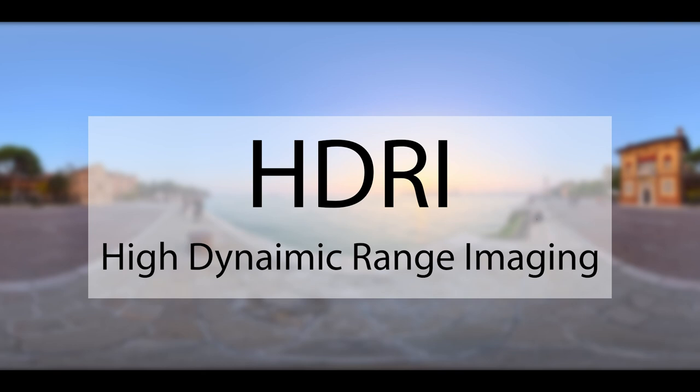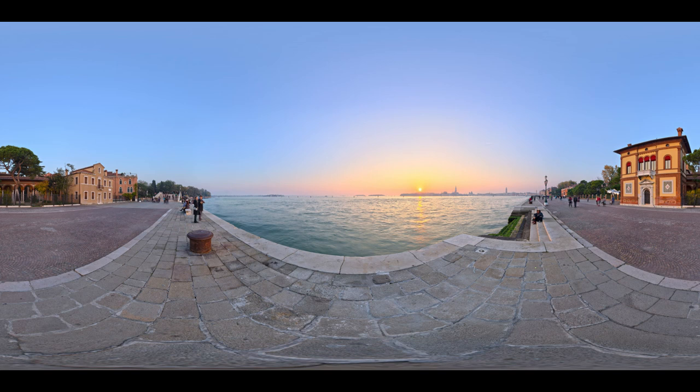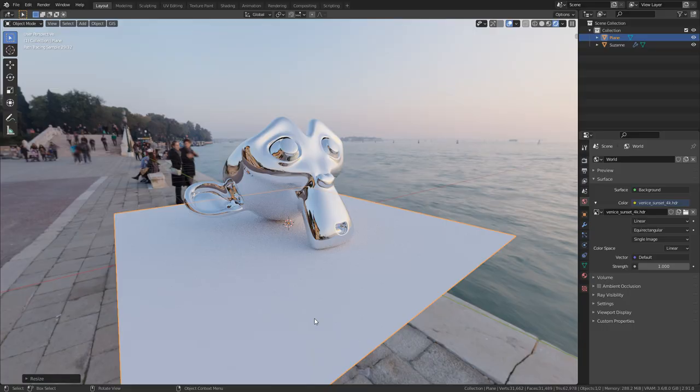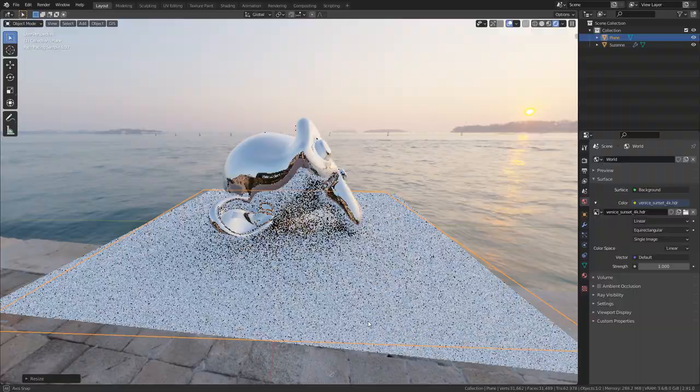HDRI stands for High Dynamic Range Imaging. HDRIs are usually 360-degree captures that are used to match real-world light situations by using them as a world texture.